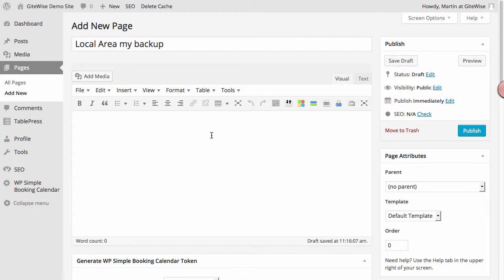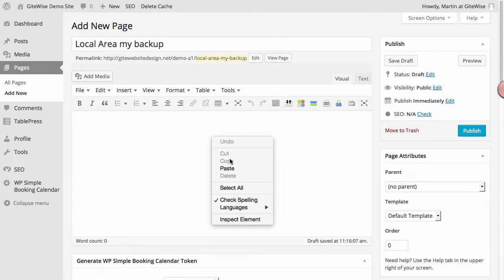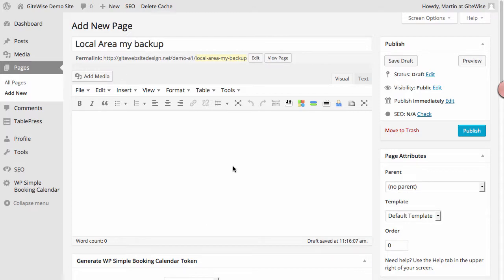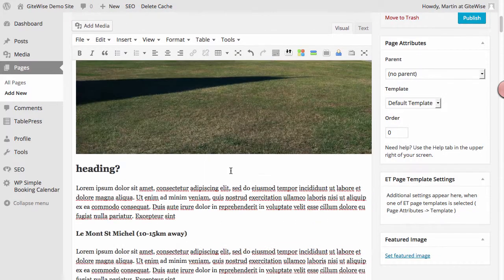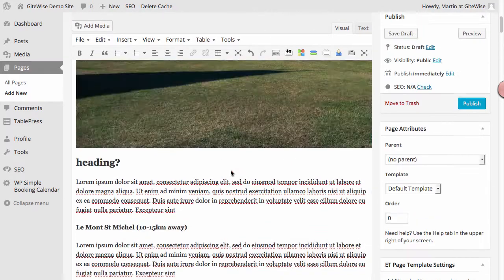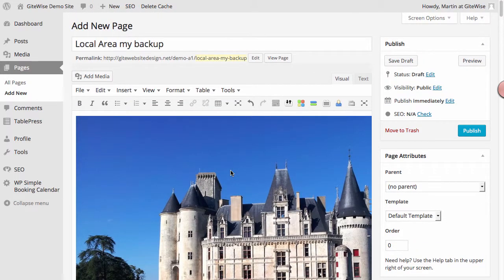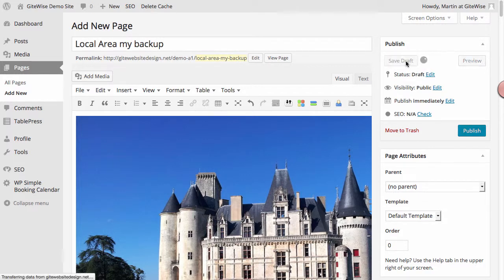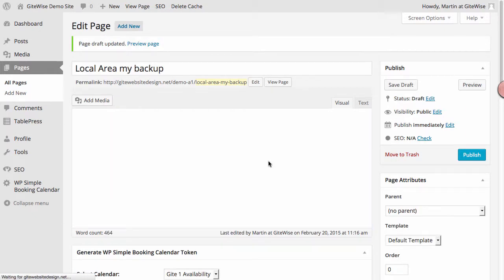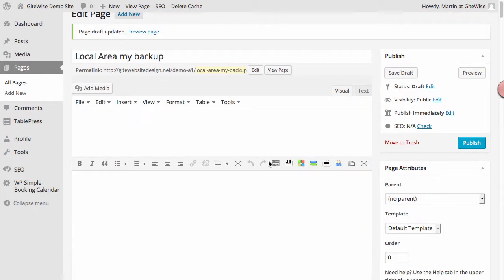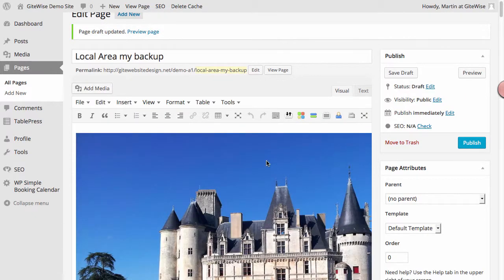I right click in the content area and click paste, and this puts the exact same content into my page. So I save the draft, and I've now got a backup of that page should anything go wrong with the edits. So that's how you create the backup.